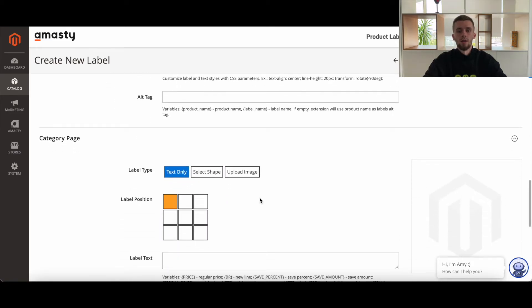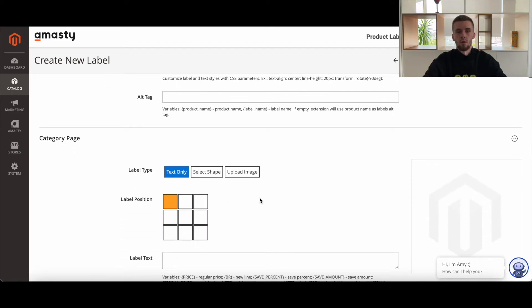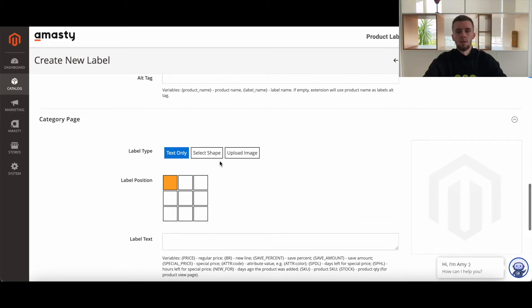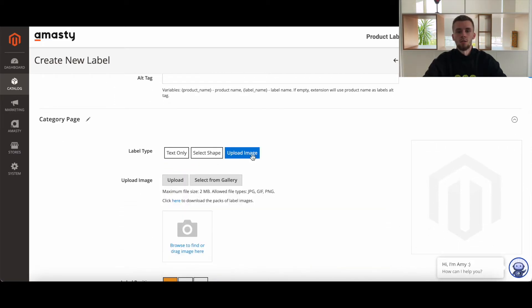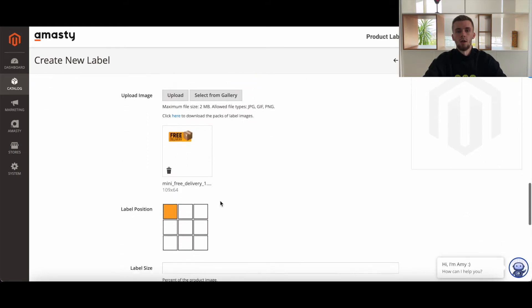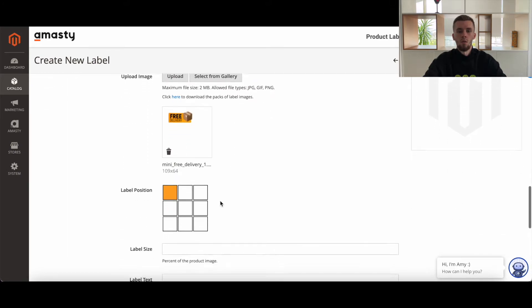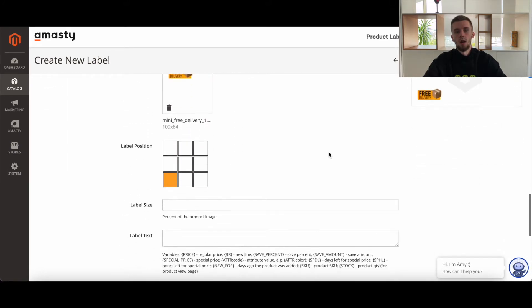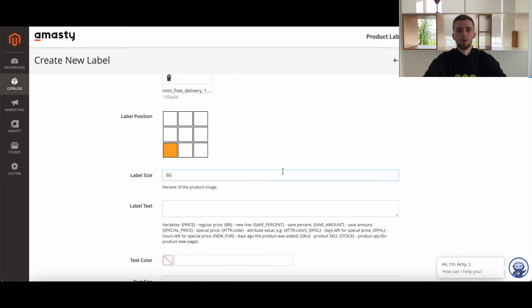Then you can edit label for the category page. This is the label settings to display on the category page and is set up the same way as edit label for product page.